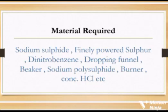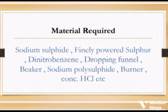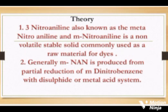Materials required: sodium sulfide, finely powdered sulfur, dinitrobenzene, dropping funnel, beaker, sodium polysulfide, burner, concentrated HCl, etc.